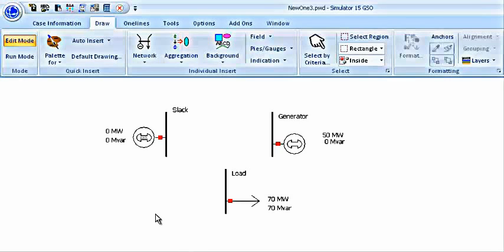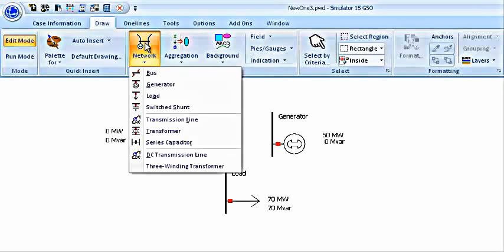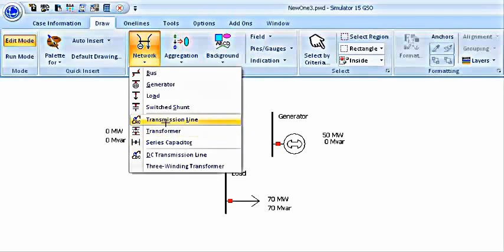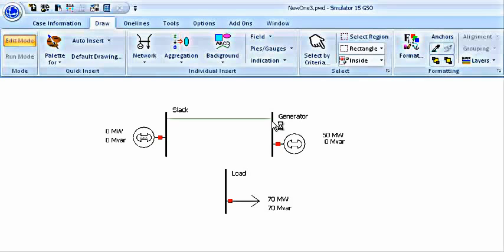We have our system. We have connected all the loads and generators that we needed to. Now we have to connect this system through transmission line. In the network, click on transmission line. Connect the two buses that you want to. Then double click on the second bus.